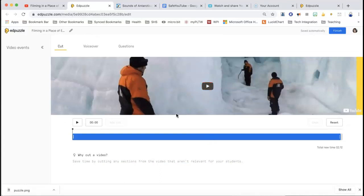So the first thing it does is it shows there's a cut section, there's a voiceover section, and then there's a question section. And then it's going to automatically save as I go.